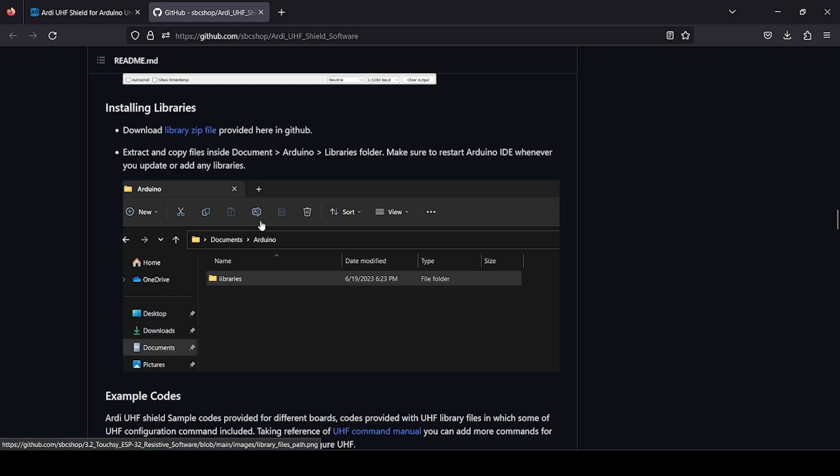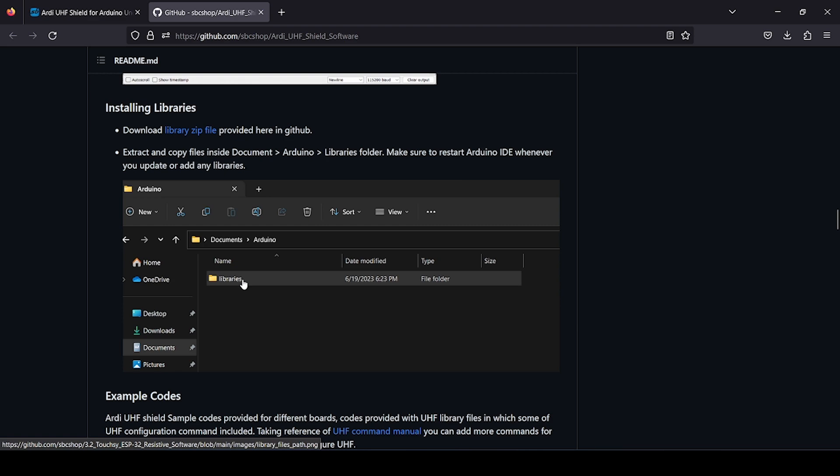What we have done is we have just clubbed all the library files which are required for successful compilation into one zip. You can extract, copy paste into this particular folder of Arduino.